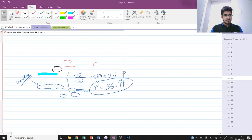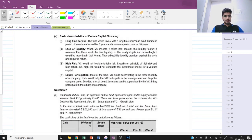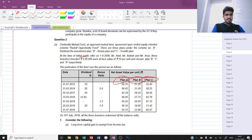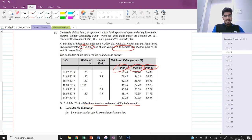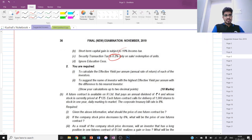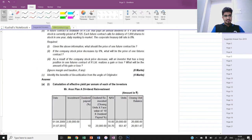Let's solve question number two - a mutual fund question from the old course practice manual. There are three plans: Plan A is a dividend reinvestment plan, Plan B is a bonus plan, and Plan C is a growth plan. The initial investment is rupees 2 lakh for all three investors; face value is 10 per unit. The dividend percentage and bonus ratio are given. On 31st July 2019 all three investors redeemed all balance units. Long-term capital gains tax is exempt; short-term capital gains tax is 10%; STT is 0.2%. We must calculate the effective yield per annum for each investor.